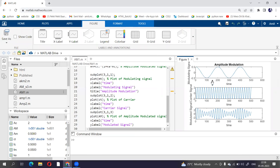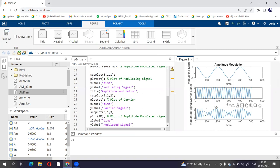So you can see over here, this is our modulating signal which is our information signal. This is our carrier signal and this is our amplitude modulated signal.